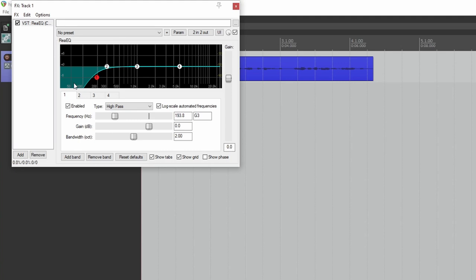For narration, since you aren't singing or competing with other instruments, it's super important to have a clean low-end. This can be achieved normally by setting your filter between 80 and 100 Hz.